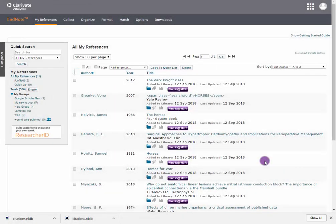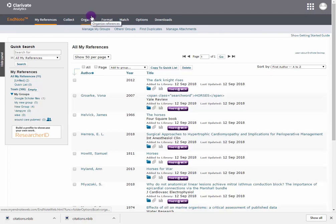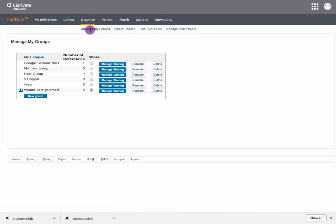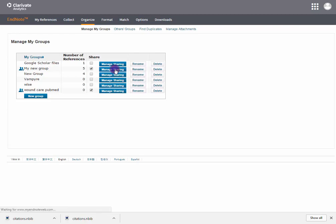Sharing a group with EndNote Online. Let's organise and manage my groups. Select the group you want to share and choose Manage Sharing.